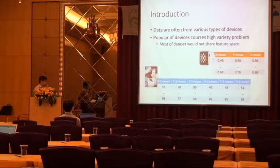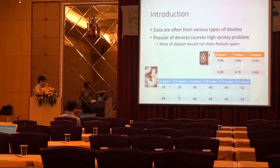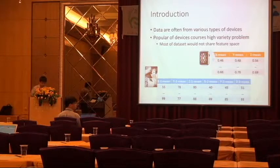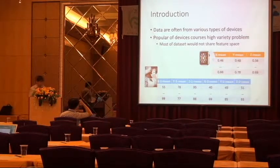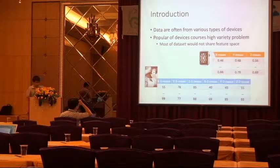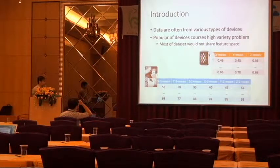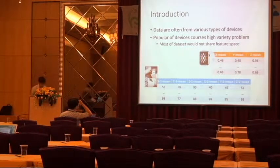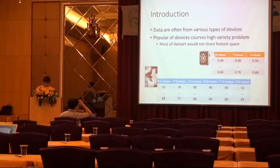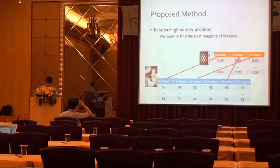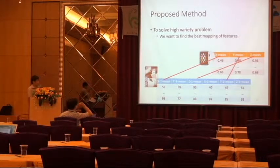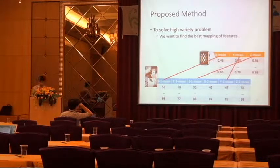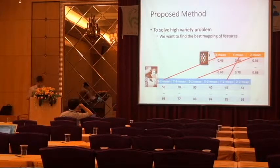We can collect data from a wireless sensor and a smartwatch. And most of the datasets will not share the same feature space. So it's a high-variety problem. And our research goal is to solve the high-variety problem.